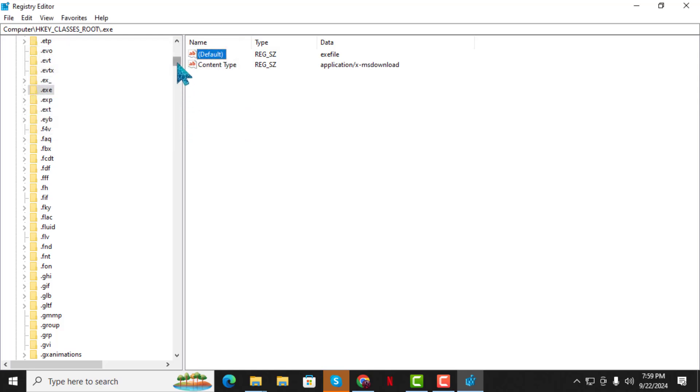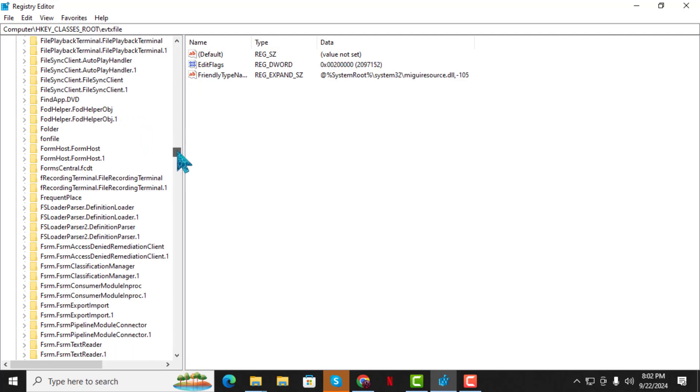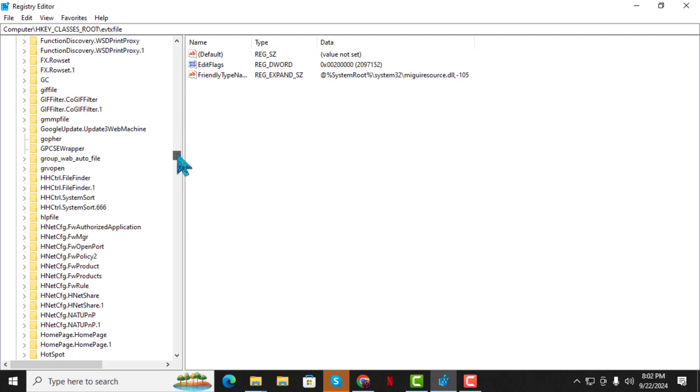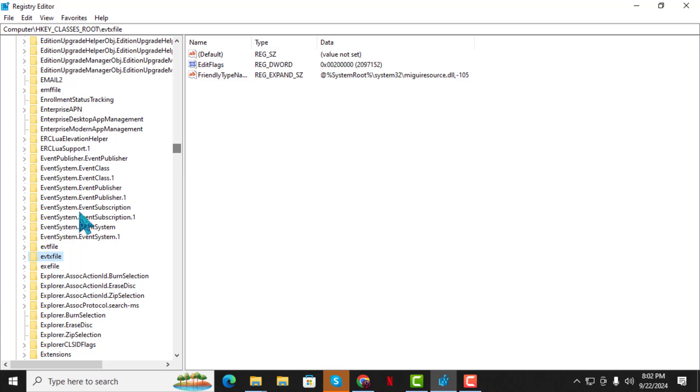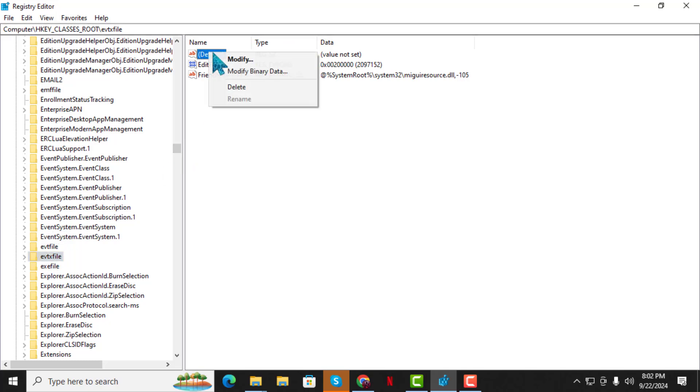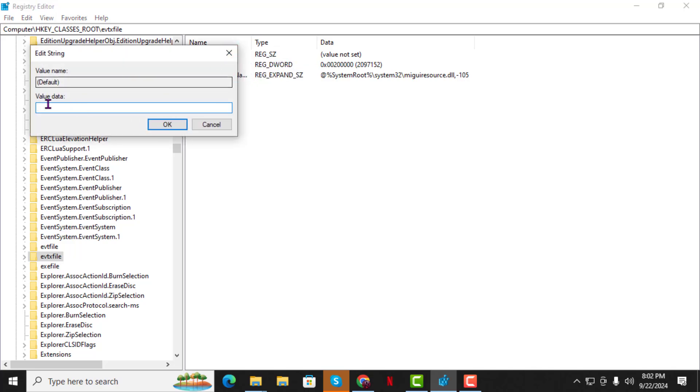Step 4. Next, scroll down to find another. Again, right-click on Default and choose Modify. In the Value Data field, type %1% and click OK.